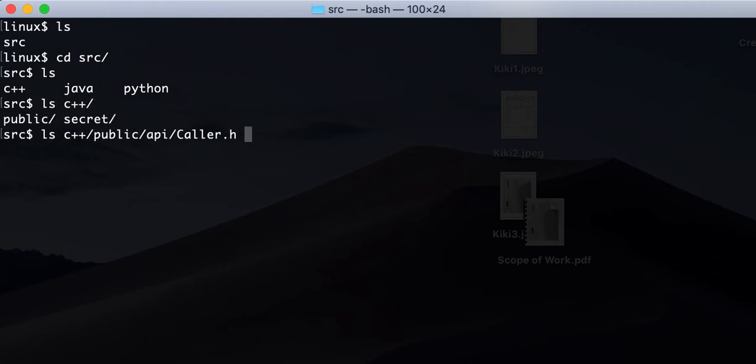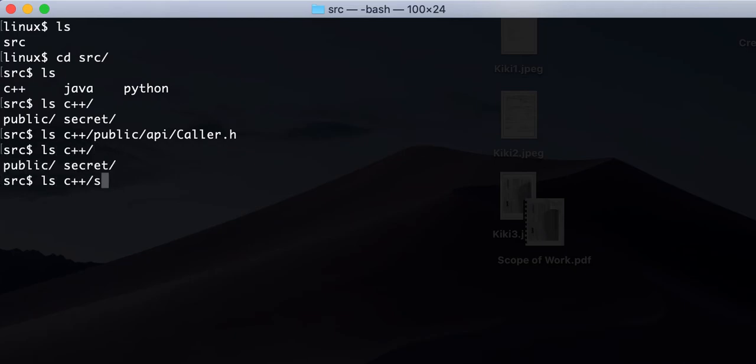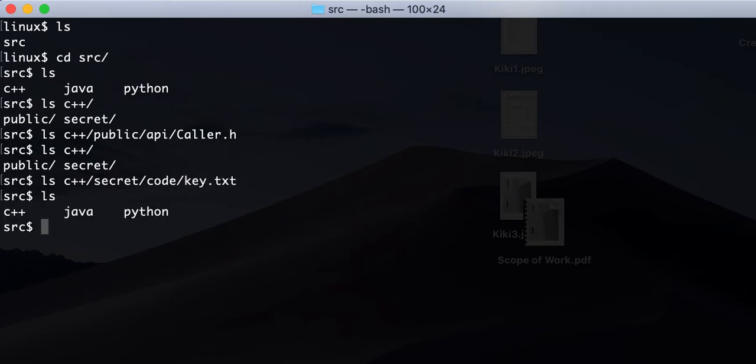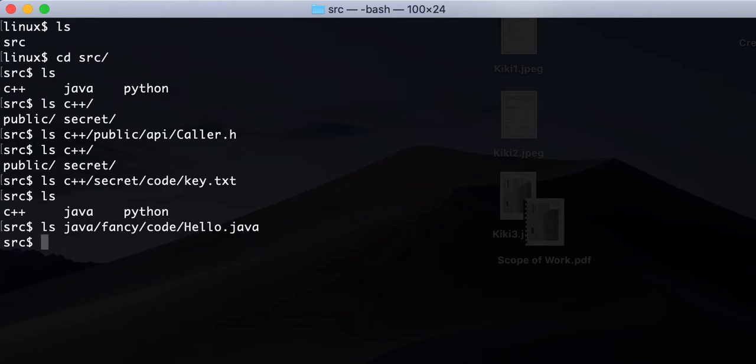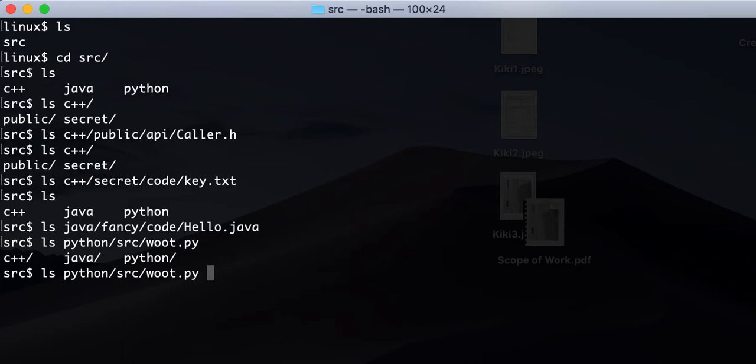There's a public secret, okay. Then let's see what's in here. What's inside of secret, right? Okay, there's something else. Okay, what's inside of Java? There's some fancy code. Hello. Let's see what's inside of Python. Okay, so right now we visit all the files, right?